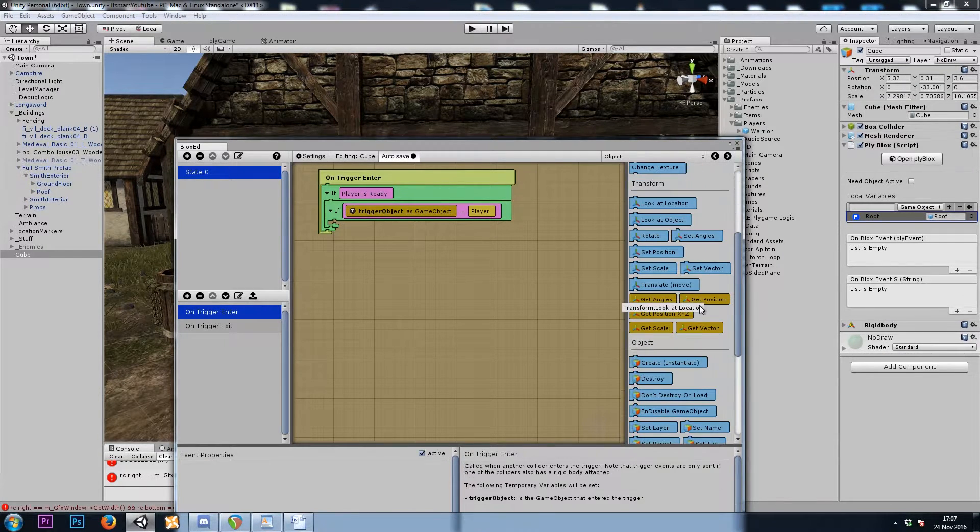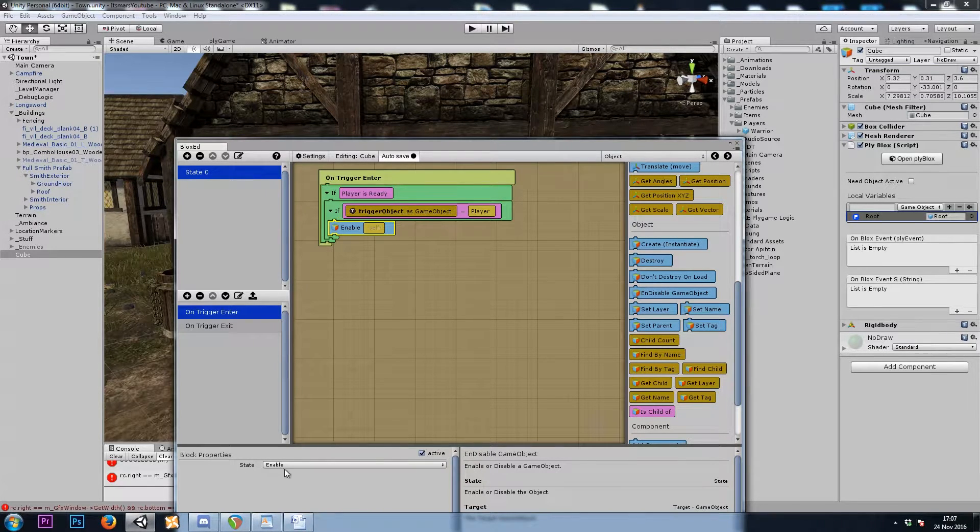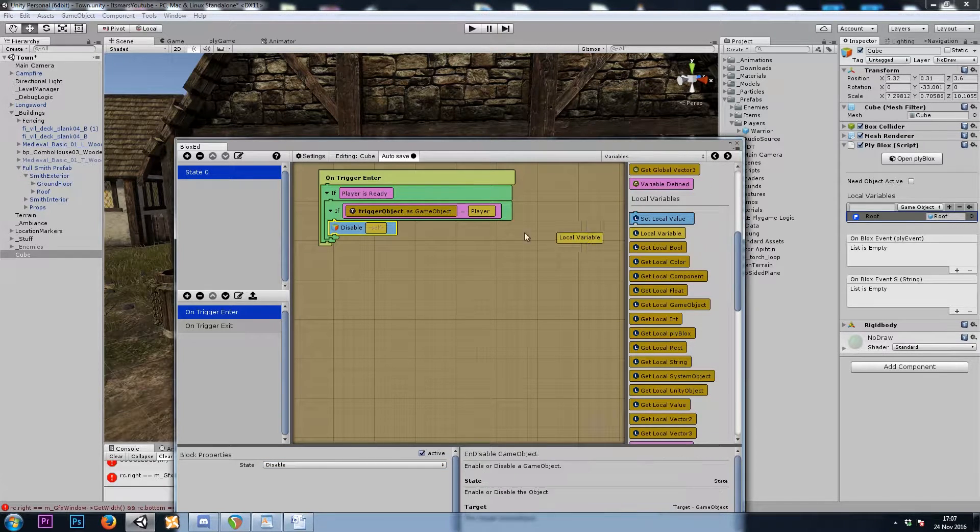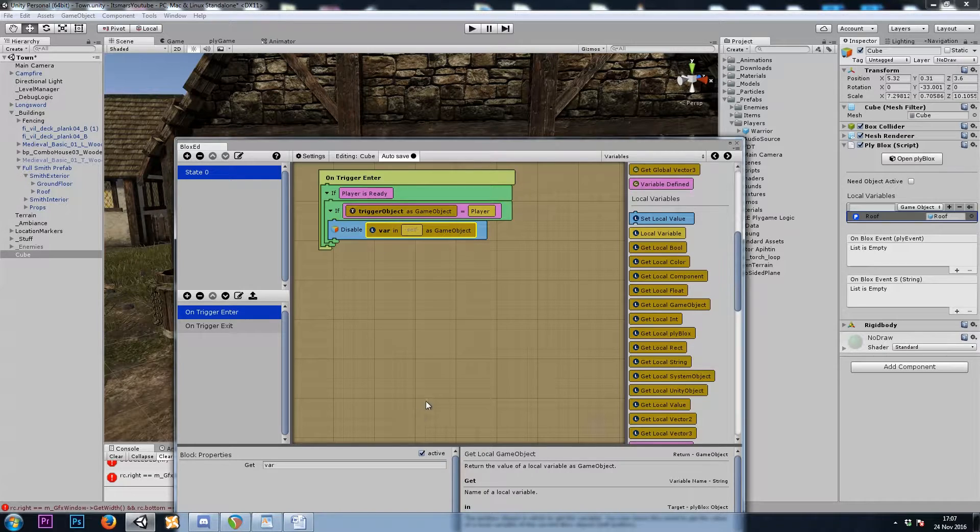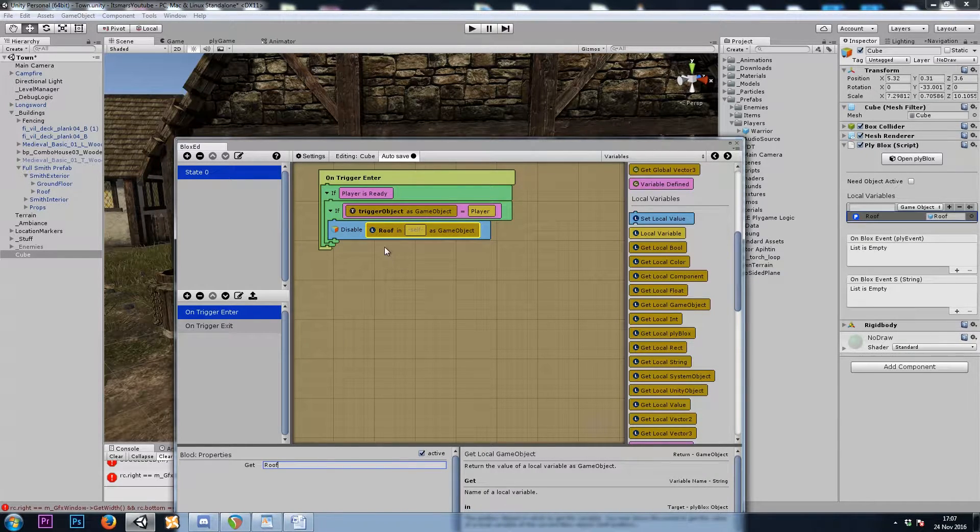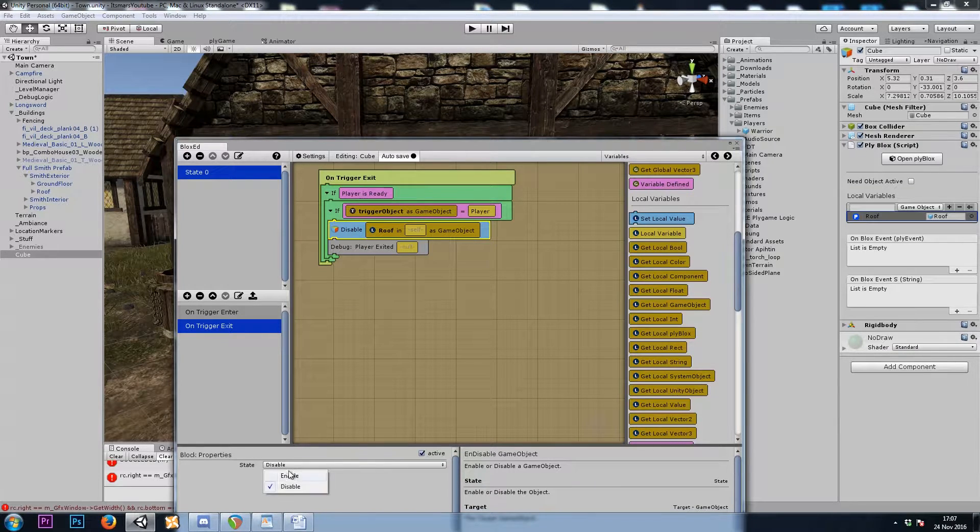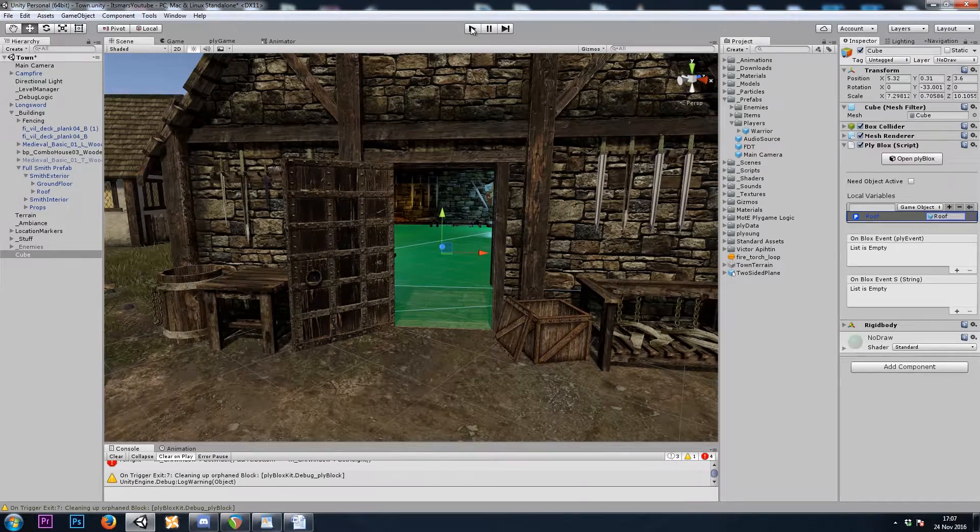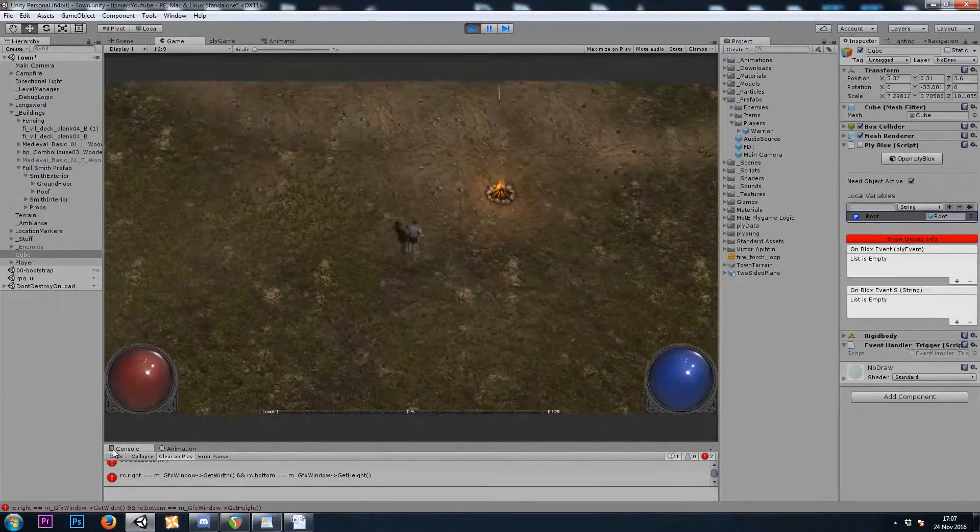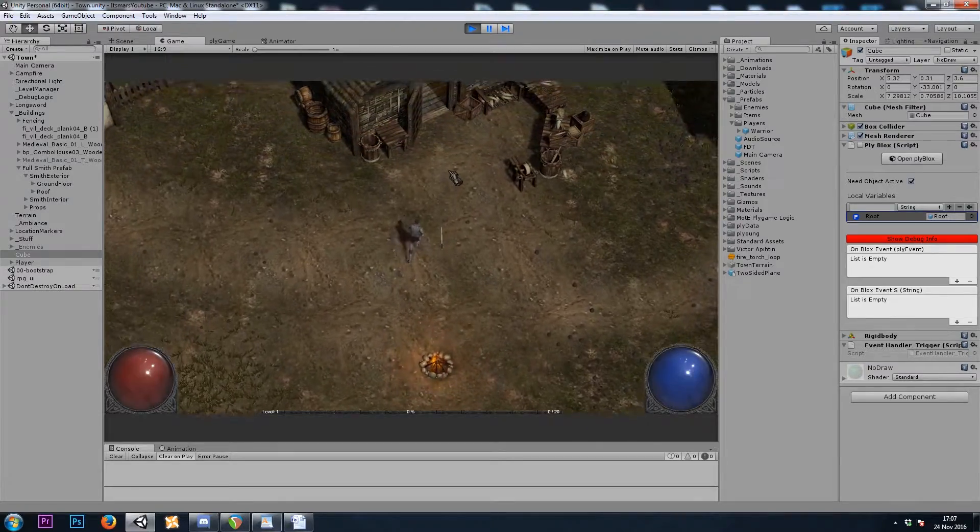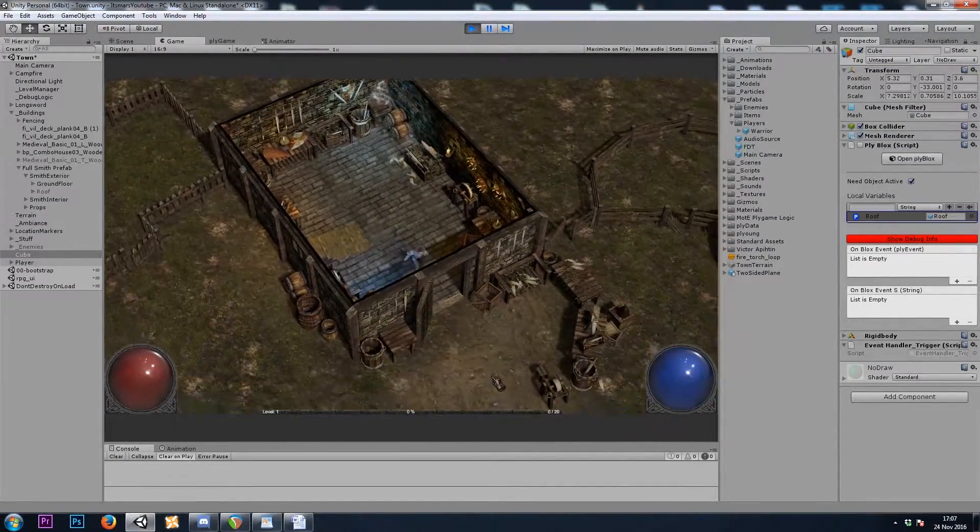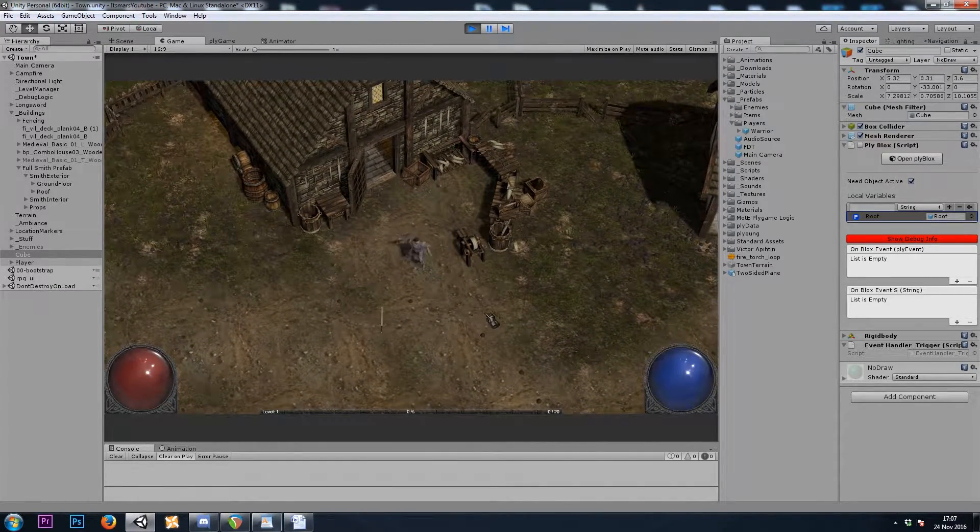So now, instead of debugging on trigger enter, let's just do an object enable disable. And let's disable our get local game object or local variable. So here, roof. And then on trigger exit, let's enable the roof. Let's see how that looks. So that looks good.